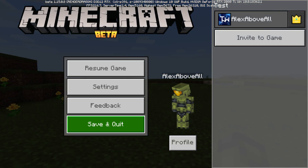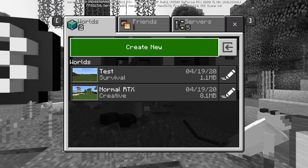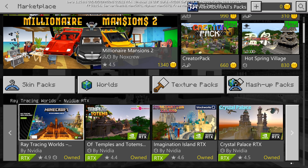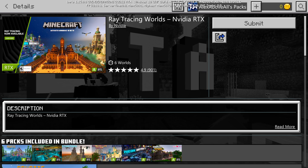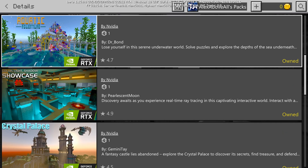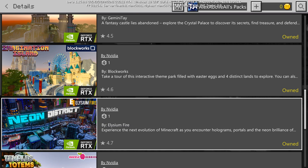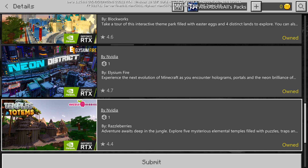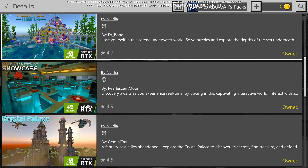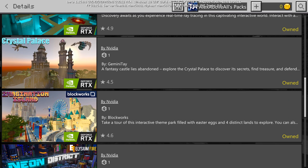So let me show you how to fix that. What you want to do is go to the marketplace. You'll see right there the Minecraft Ray Tracing World RTX pack. These are actually different texture packs created by various people that support RTX. Each one's a little bit different, so what I would do is download all of them, play with them, and see which ones you like most or what kind of theme you're going for with your world.